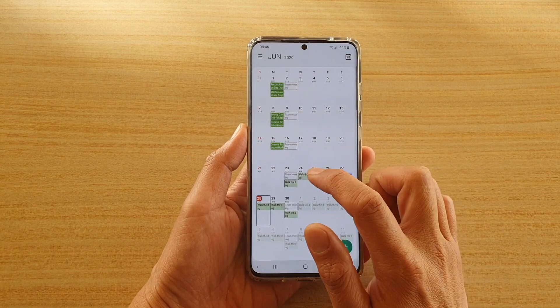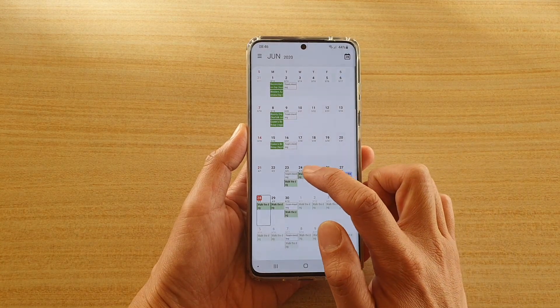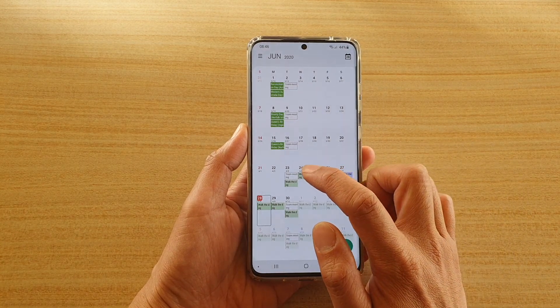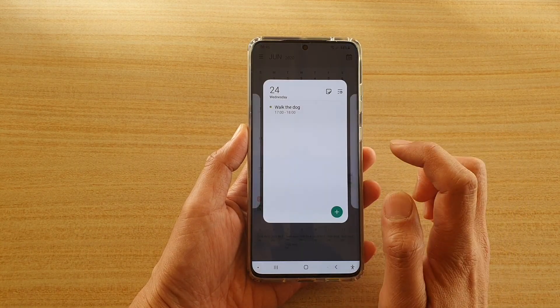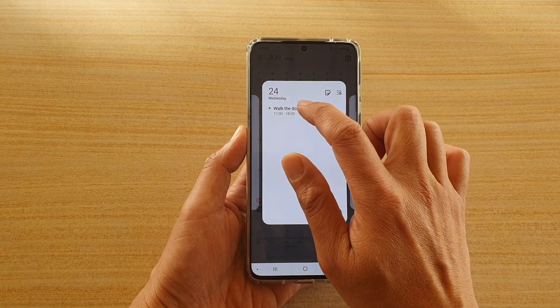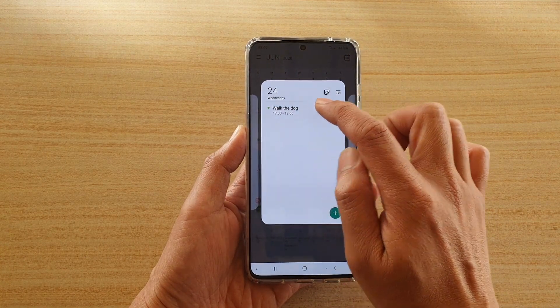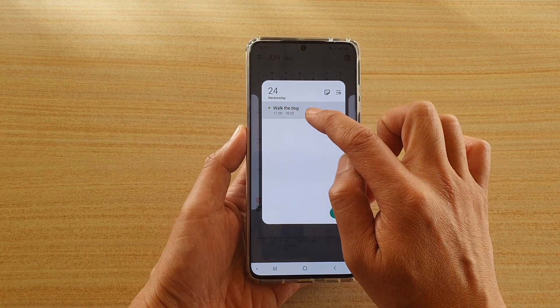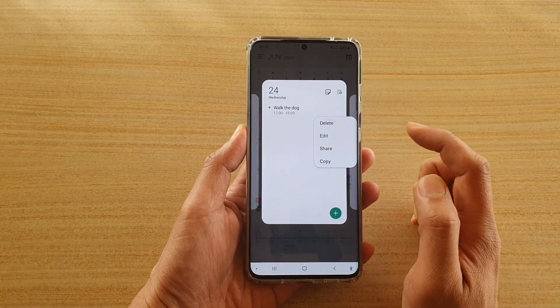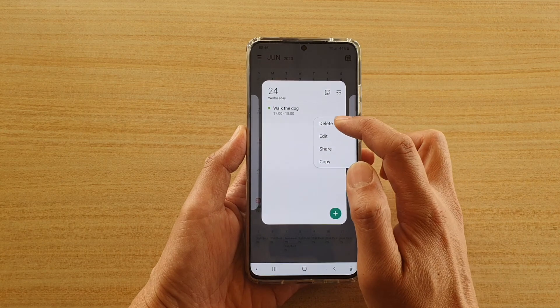I'm going to tap on this repeat event here — 'Walk the Dog' — so I'm going to tap on that, then tap and hold on that event, and then tap on Delete.